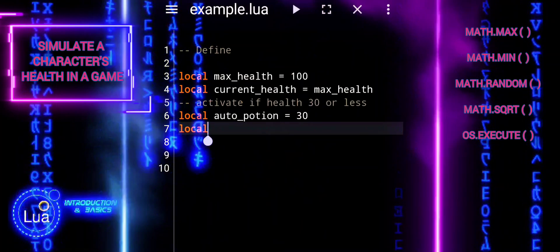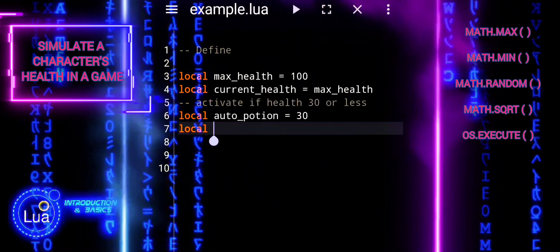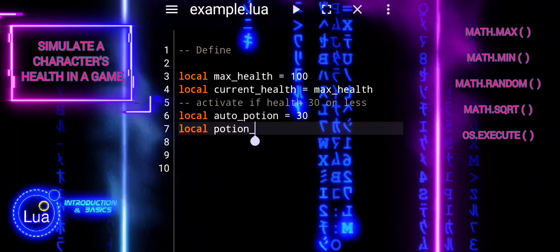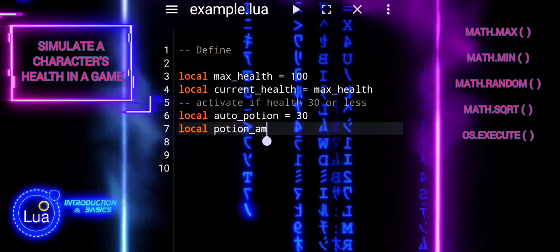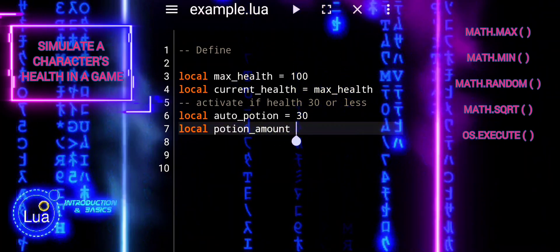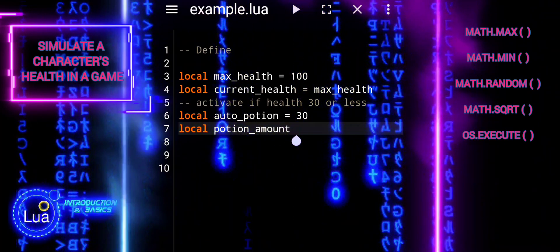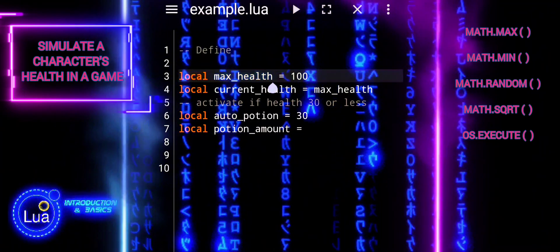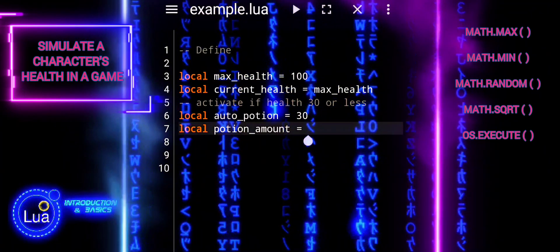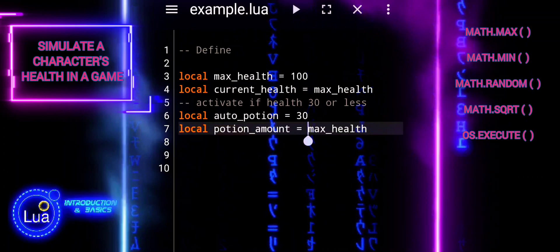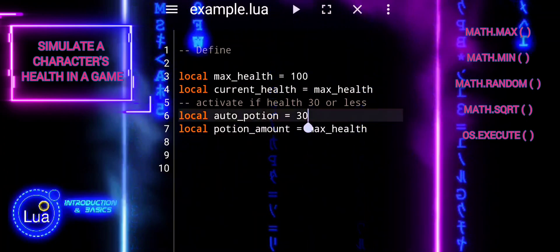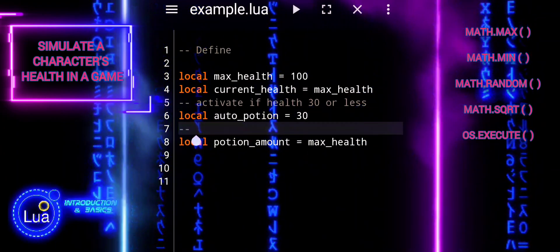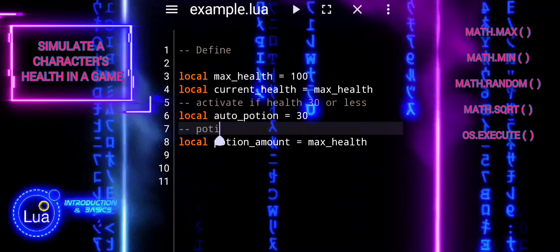PotionAmount determines the effectiveness of the healing potion. In this case, the potion restores the character's health to its maximum value, providing a full recovery. These lines establish the foundation for managing the character's health and ensuring they can maintain their well-being throughout the game by automatically using healing potions when necessary.